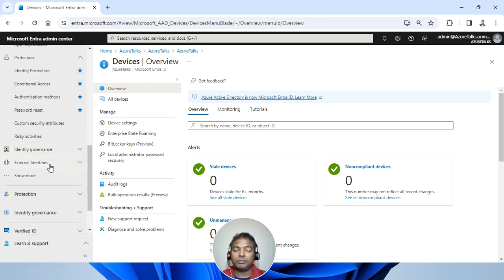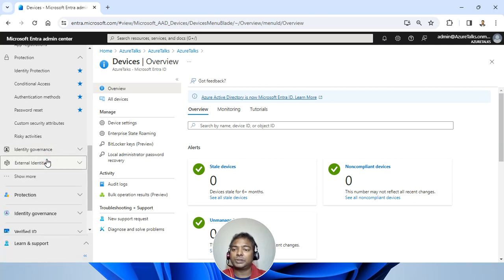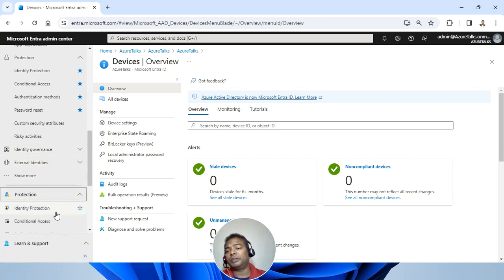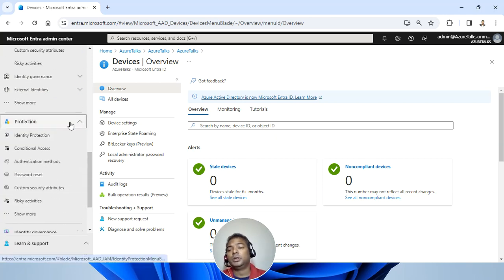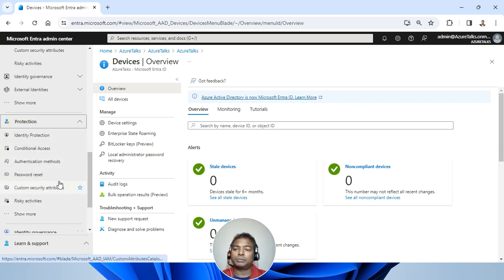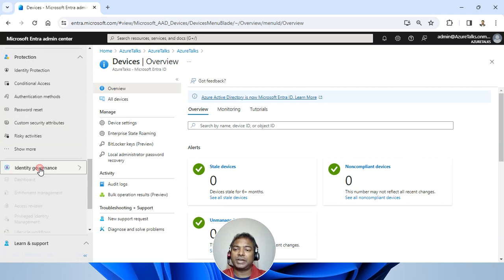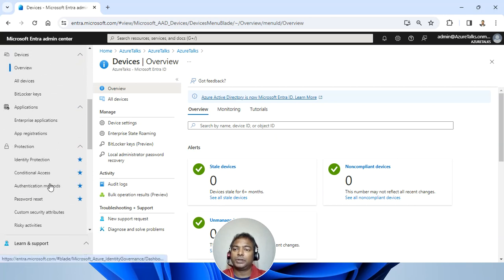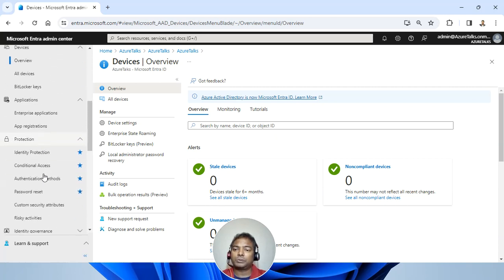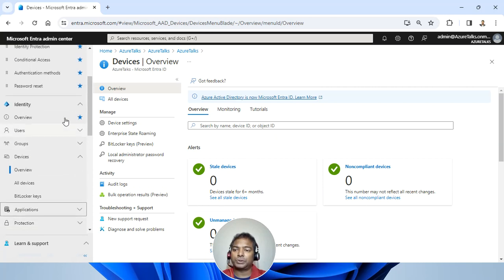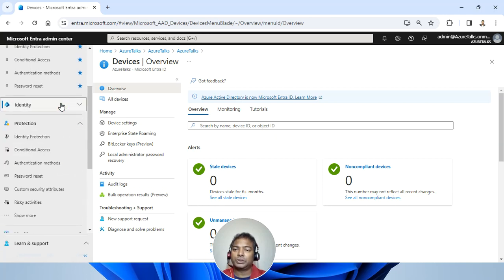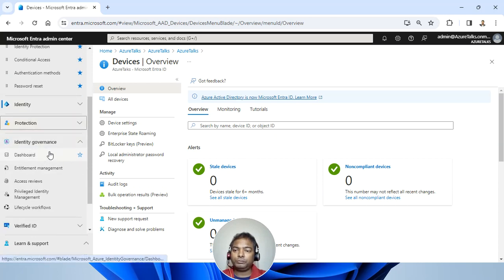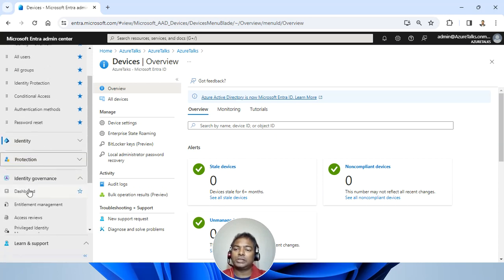Governance, identity governance, external identities will be listed here. Then you have a complete production suite. It talks about identity protection, password reset, activities, identity governance. So basically what I'm trying to explain here is it has complete overview of your security posture. It also gives you the dashboard for the identity governance.